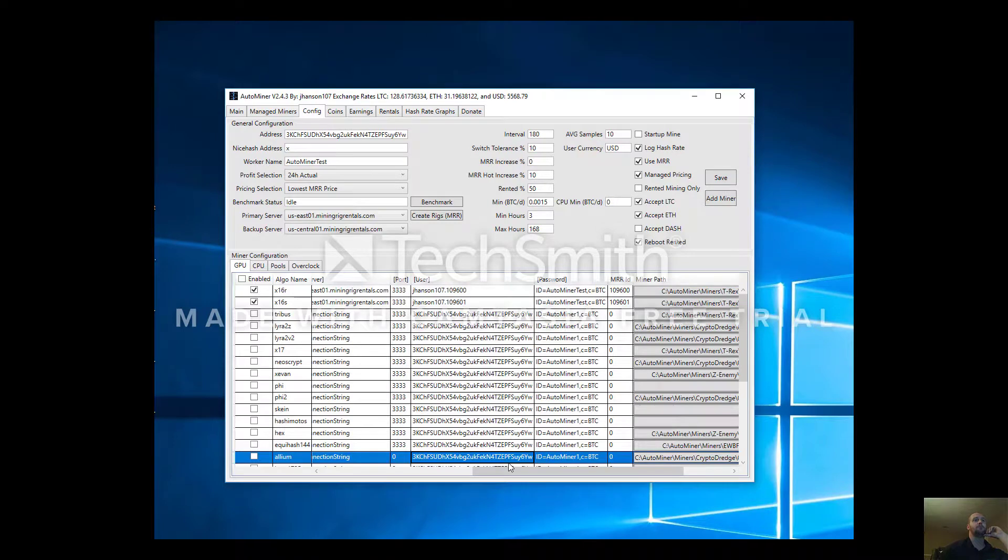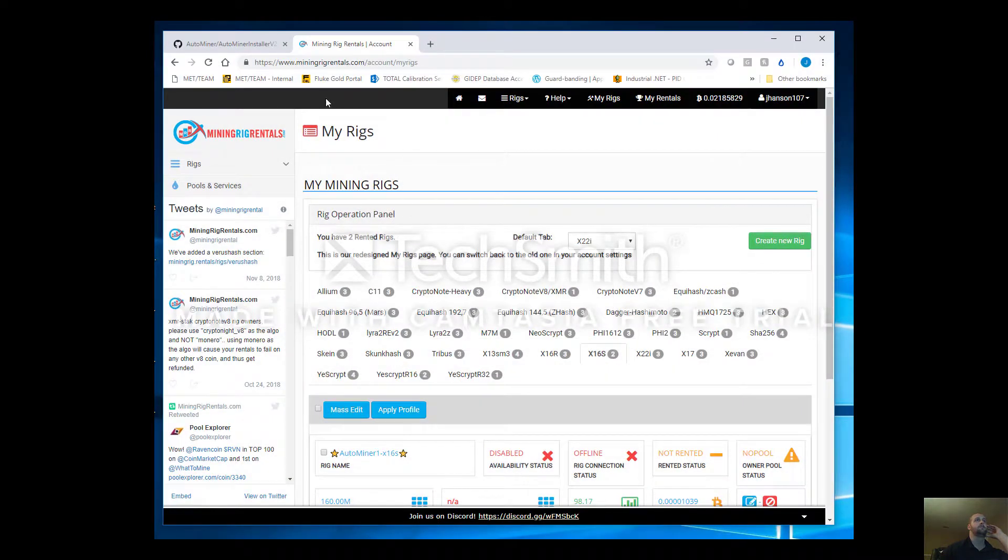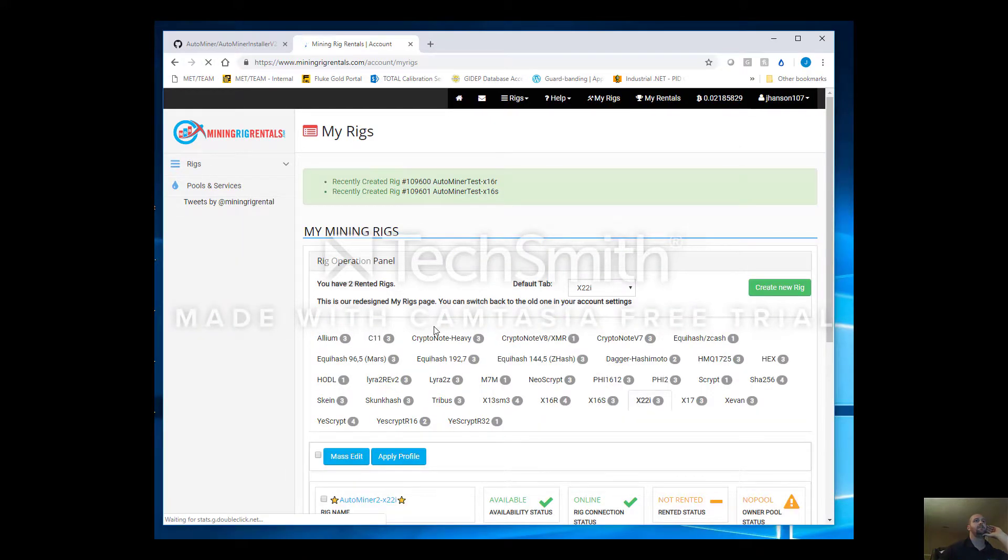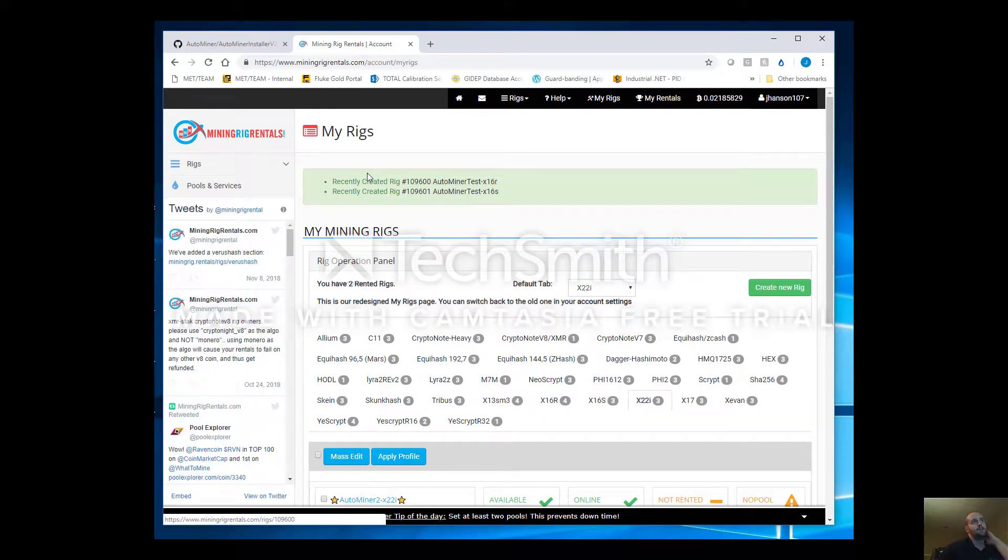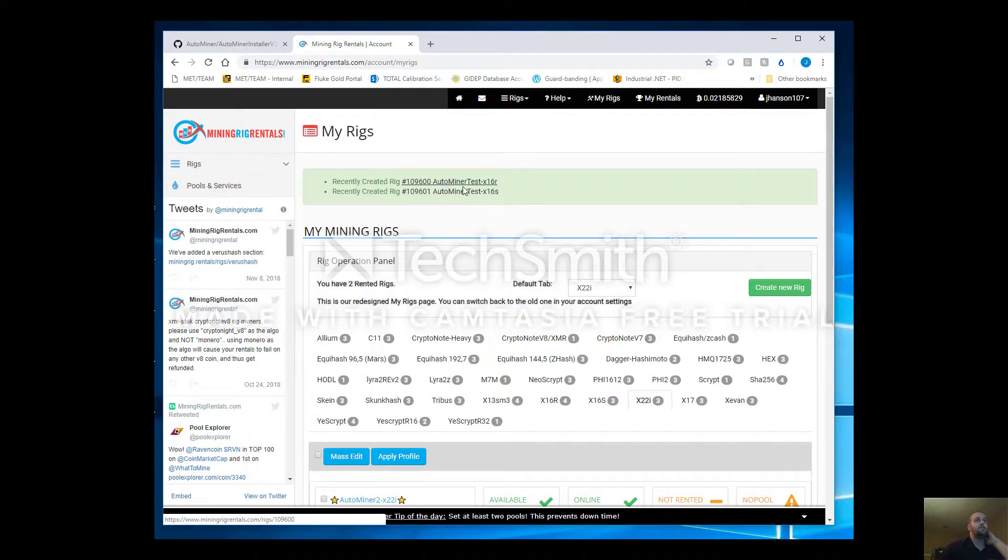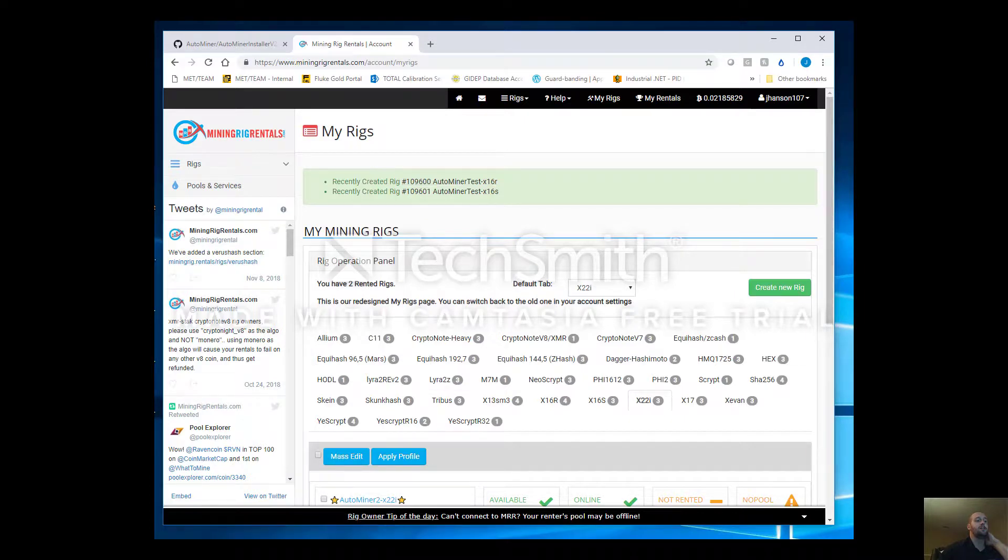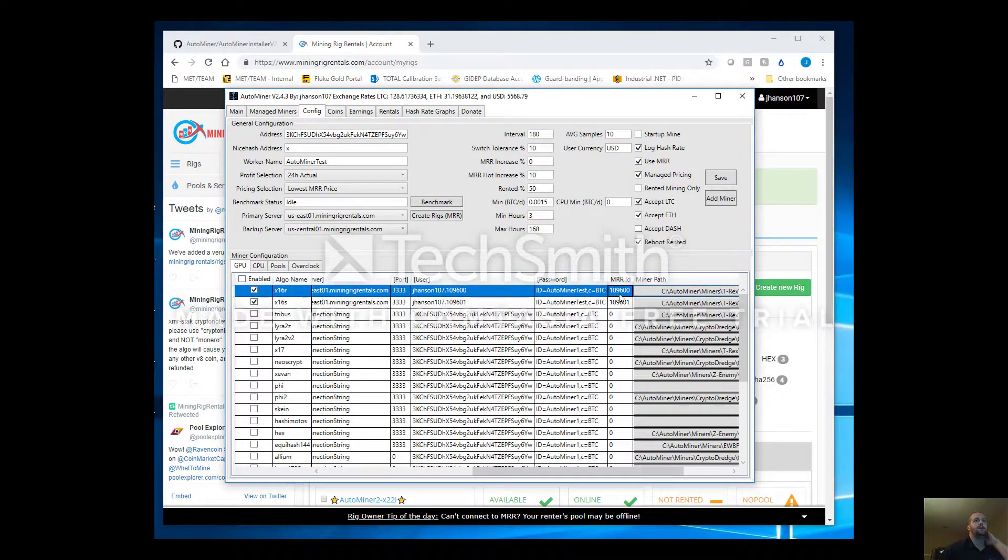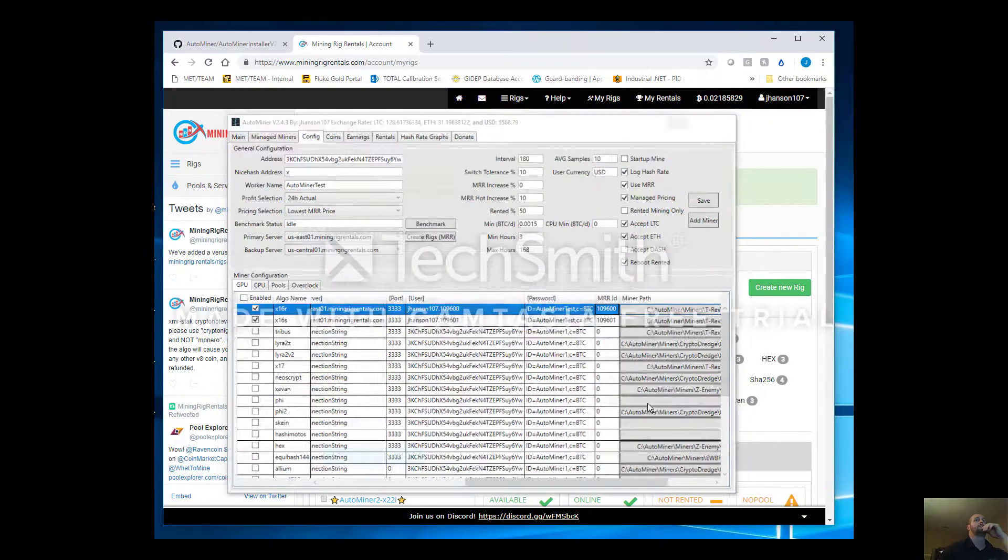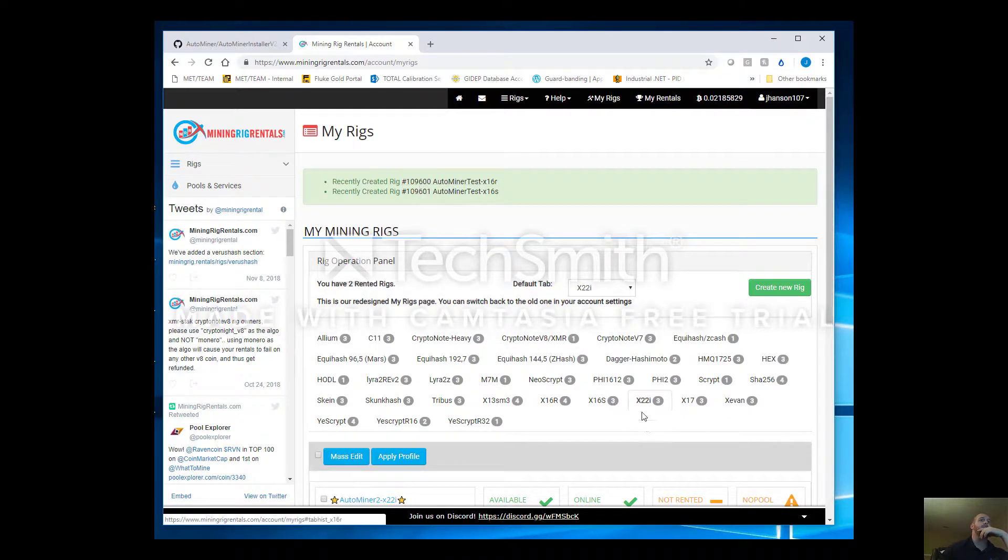Let's just hop on the website and see what was created. We'll refresh this page. I'm going to have a ton of rigs on here but you see this dialogue up here. These two rigs were recently created, AutoMiner test X16R and AutoMiner test X16S. You'll see these MRR IDs line up, 109600 and 109601. So there they are. You can either just click here to go there, you can find them on these tabs as well.